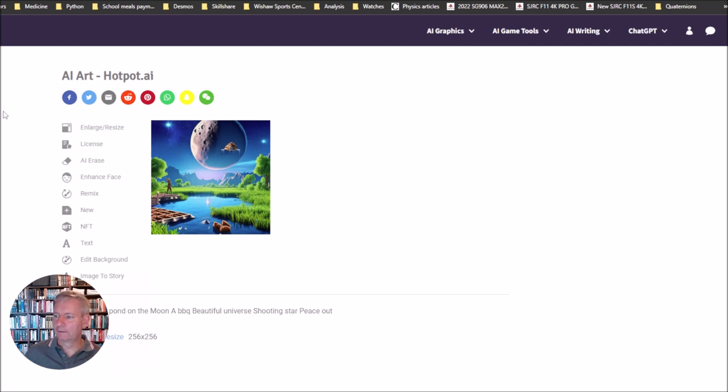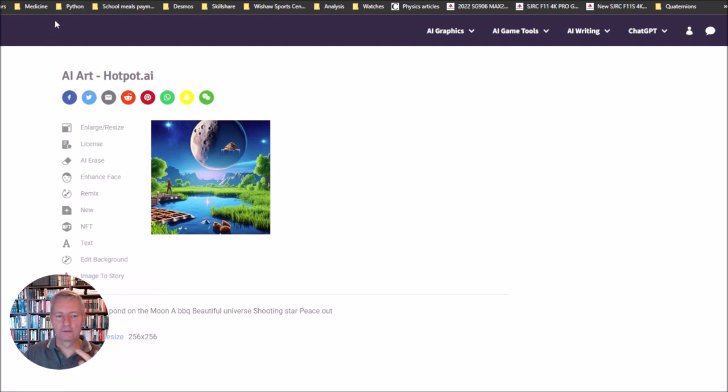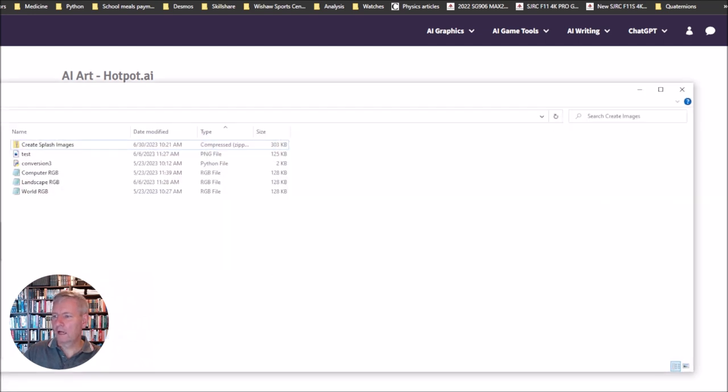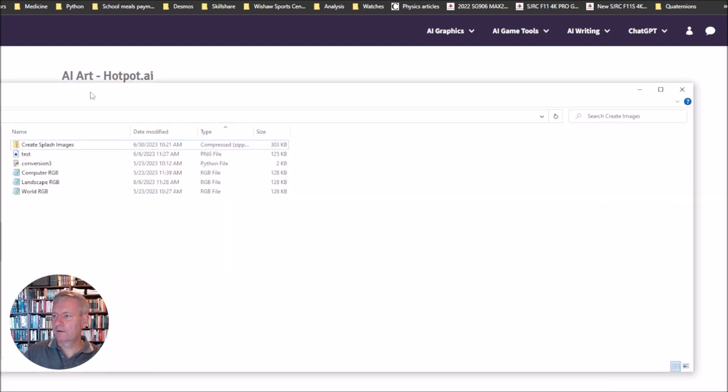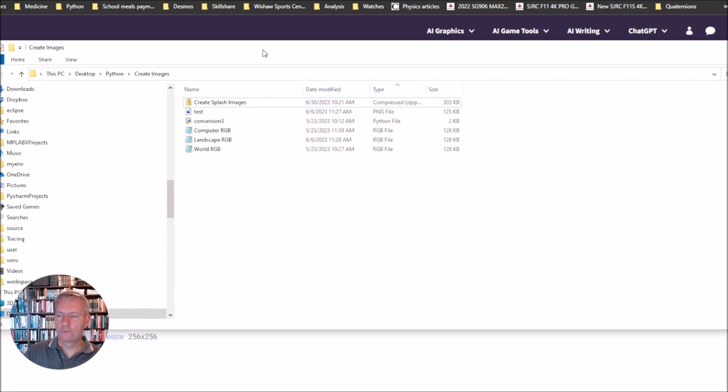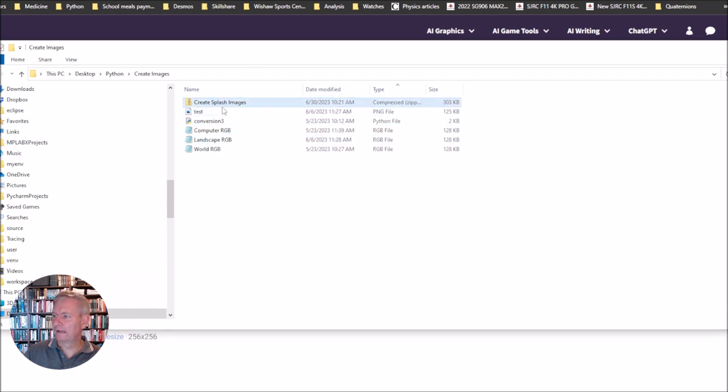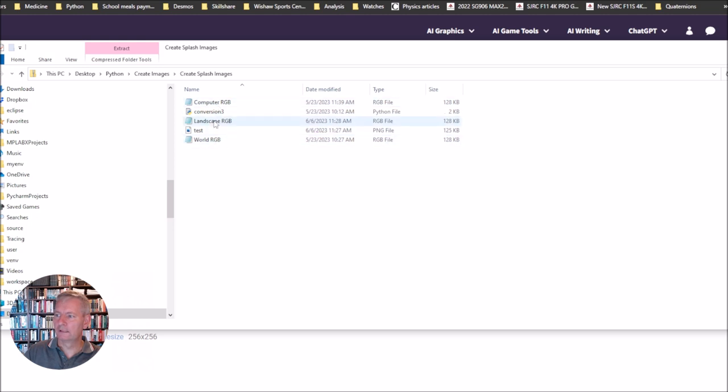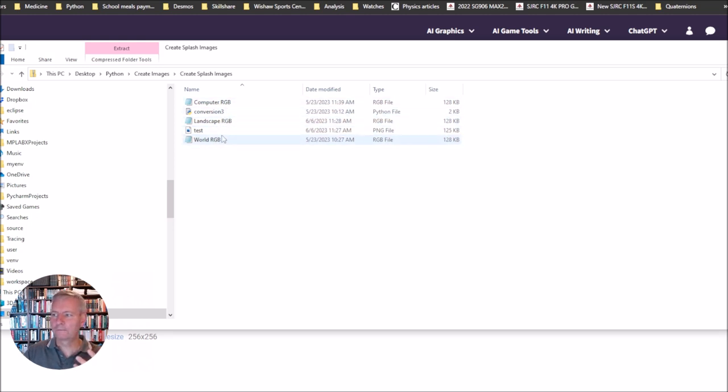I've picked out one particular image here online. I will leave the link to this image in the resources section. If you check in the resources section you will also find a compressed file called create splash images. Get into that and take these files and save them to a folder.